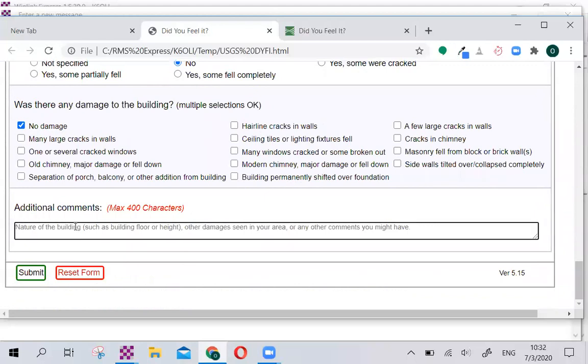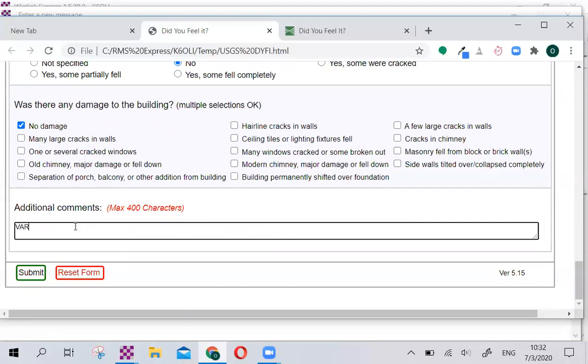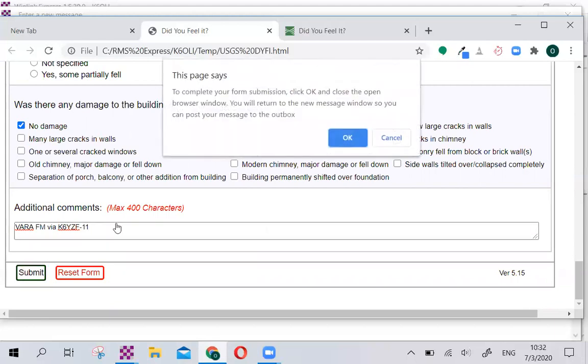Additional comments. If you're an amateur radio operator, one of the things you may add to this are observations that aren't listed, or you can fill in how you're sending this. Let's say we're sending this VARA FM via K6YZF-11, which is one of the nearby VARA FM gateways in my area, and then we click Submit.